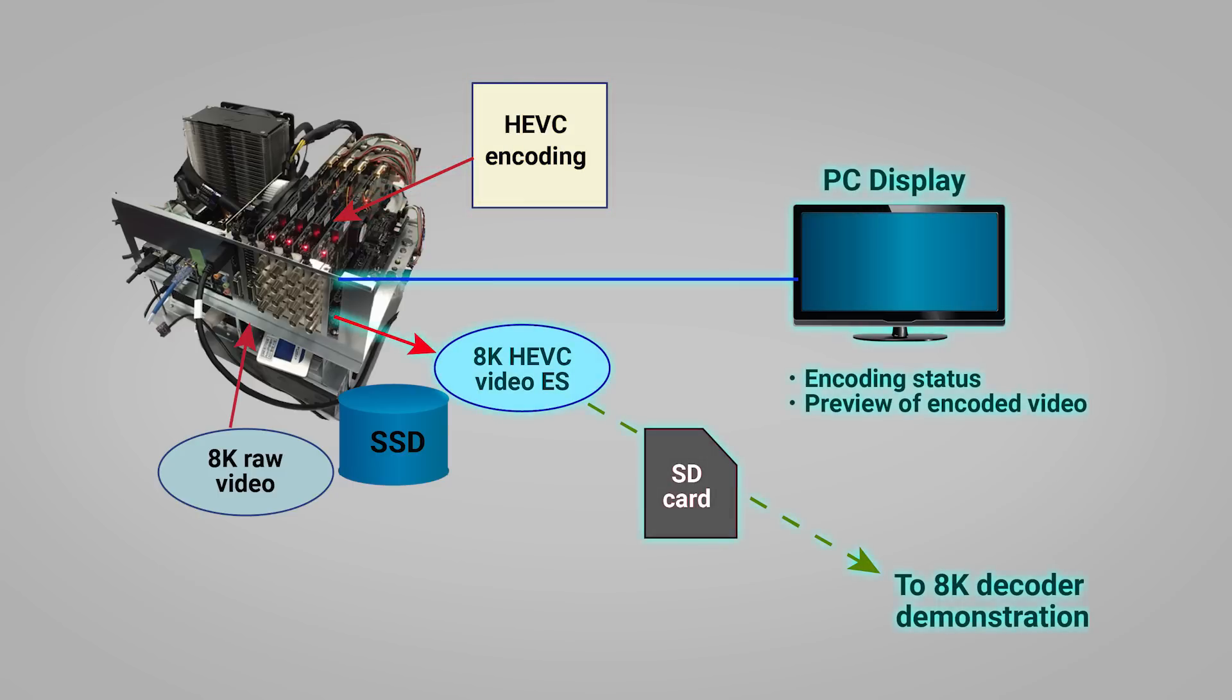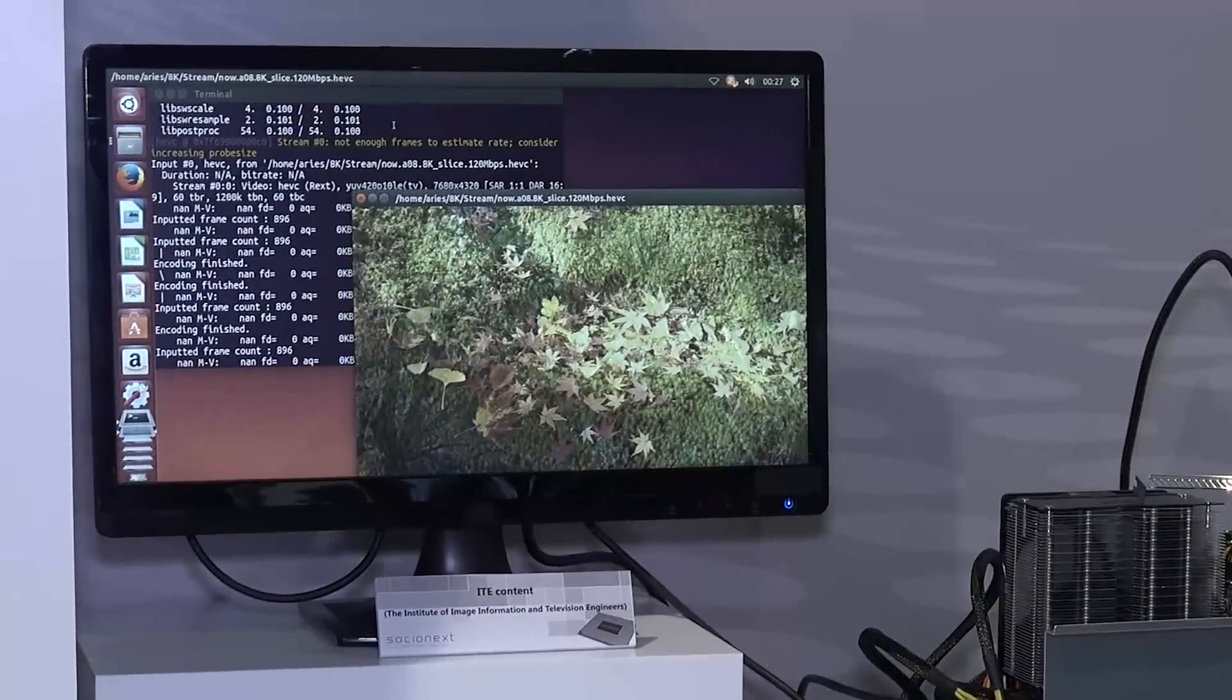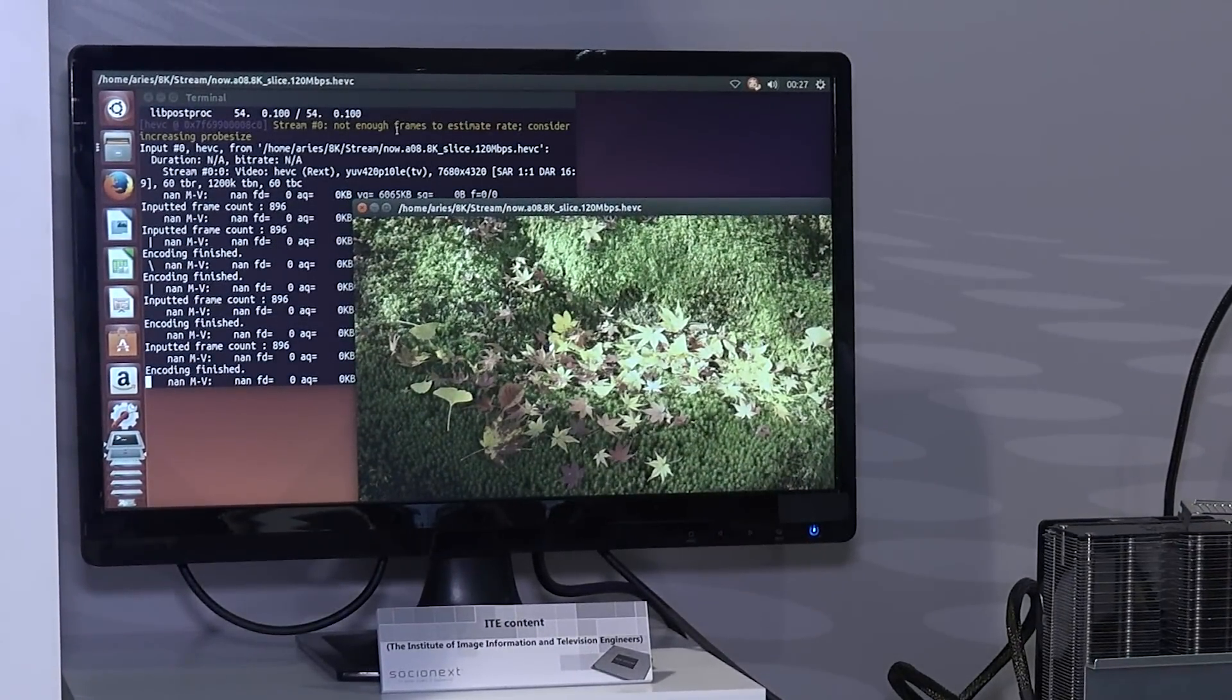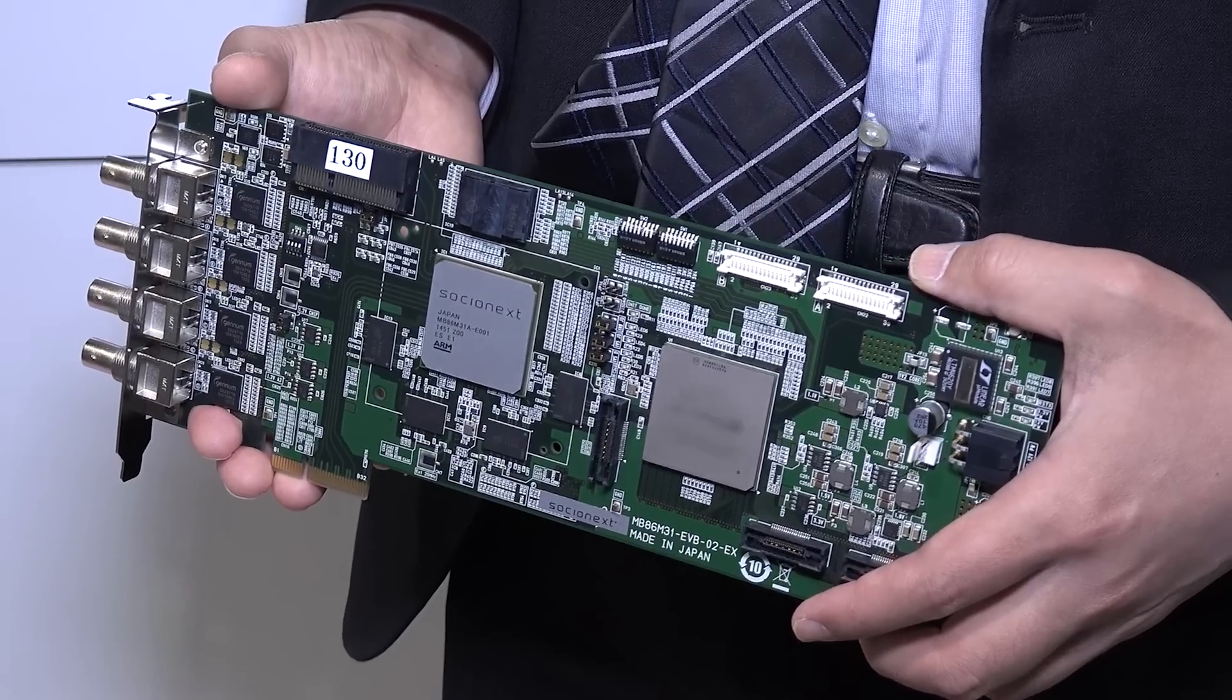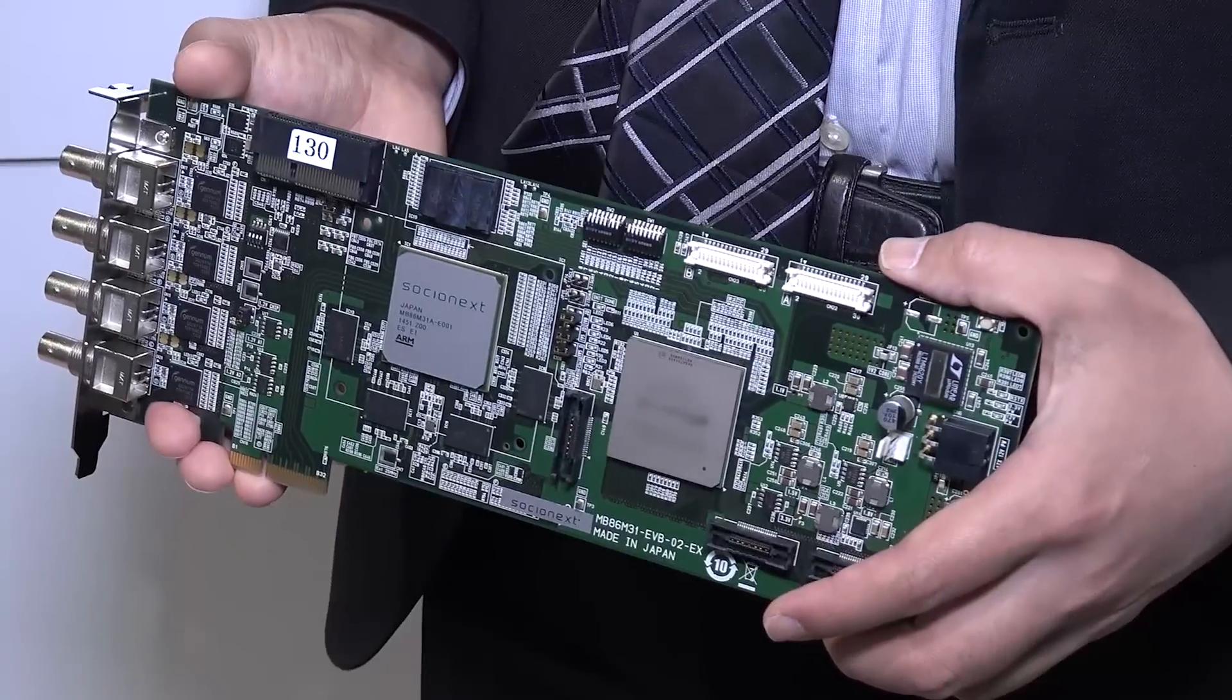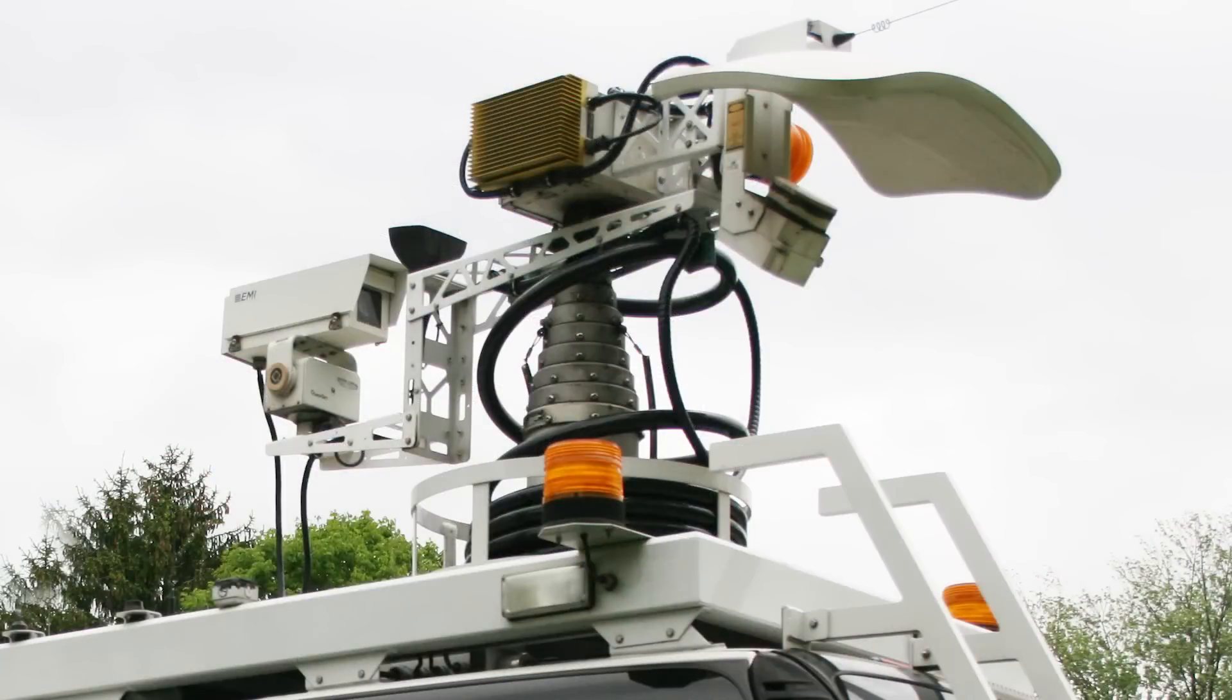This demonstration shows how Socionext is able to achieve 8K real-time encoding using four M31 devices with virtually no load on the host CPU. Suitable applications include 8K broadcasting equipment